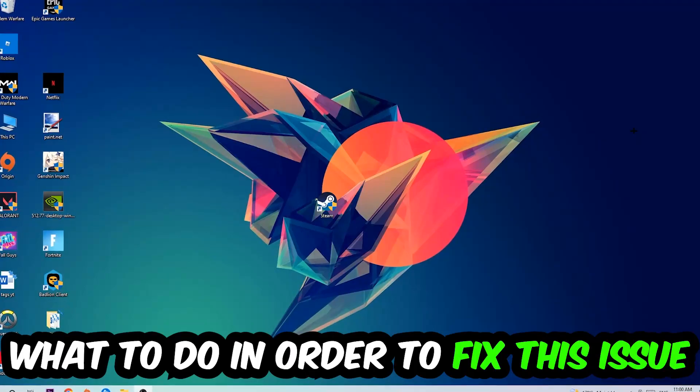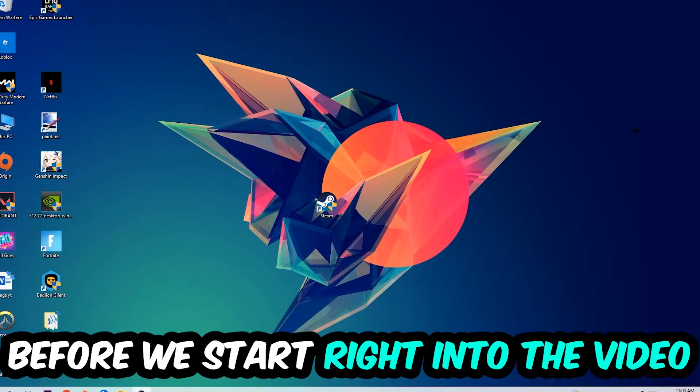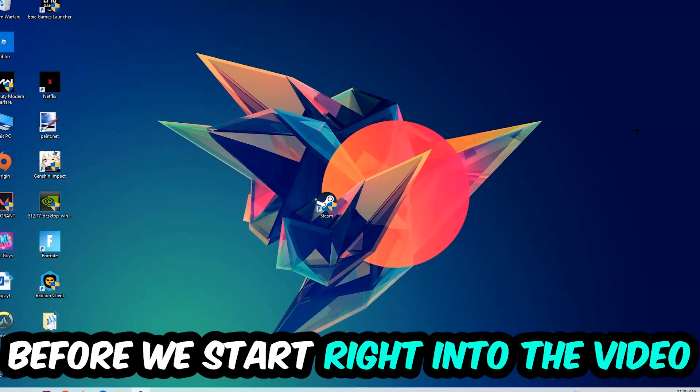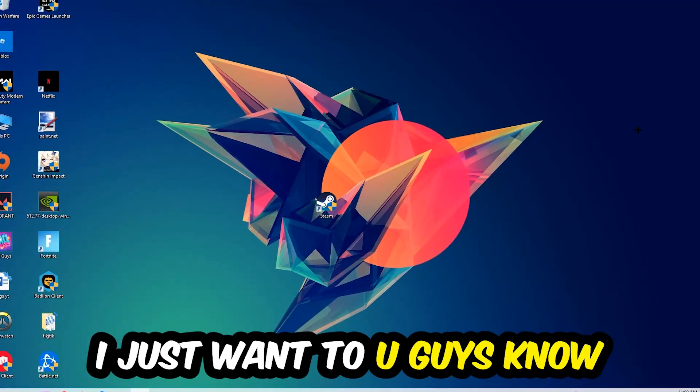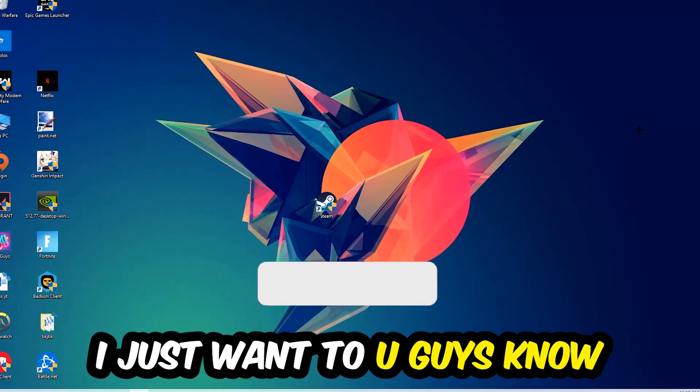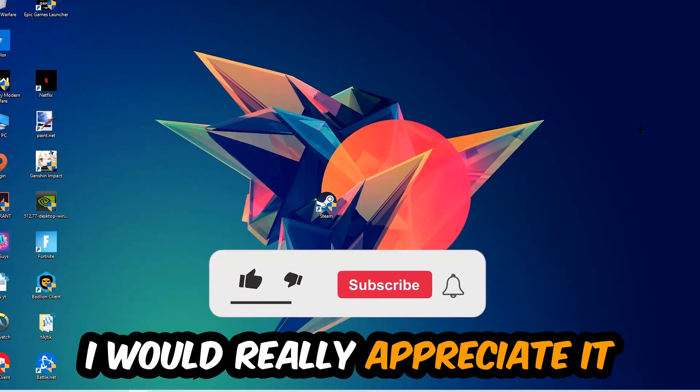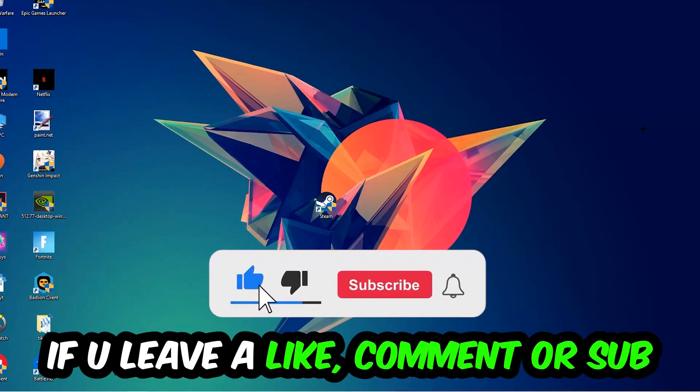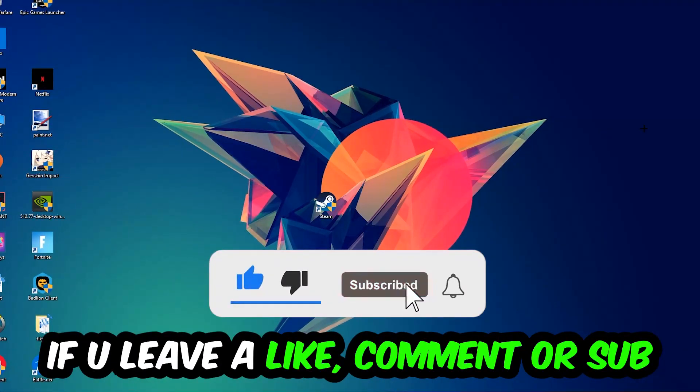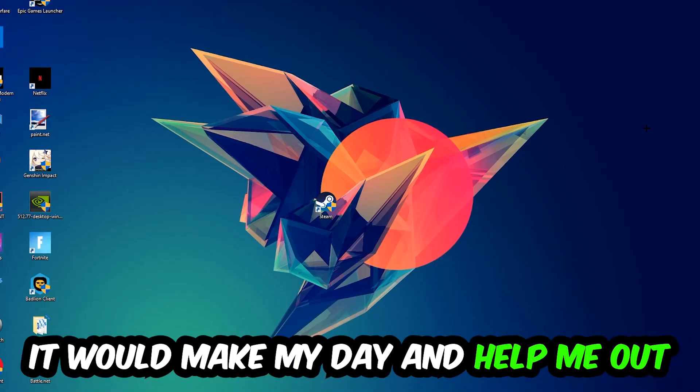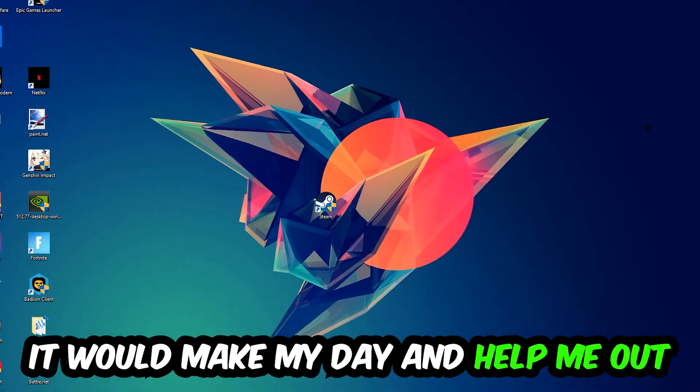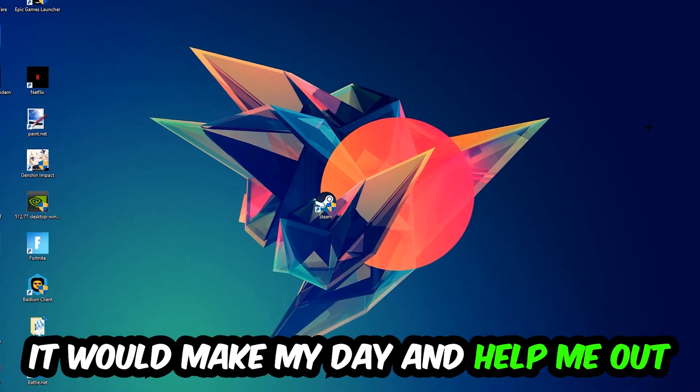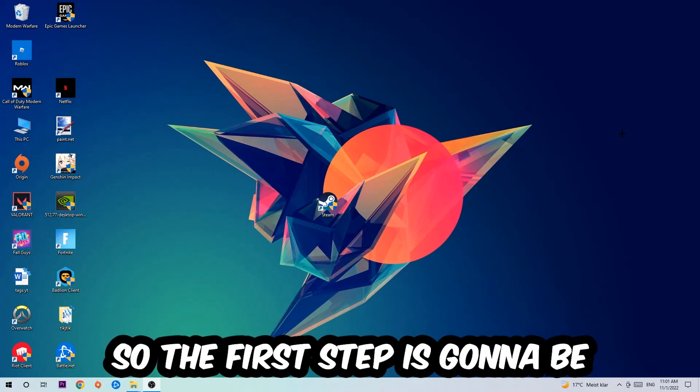Before we start, I just want to let you guys know that I would really appreciate it if you would leave a like, a comment, or a subscription on my YouTube channel. It would really make my day and help me out as a little YouTuber. So the first step I would recommend for everybody is going to be...